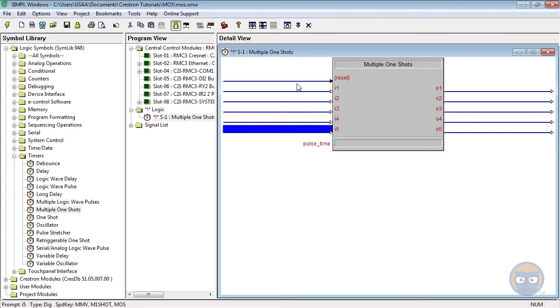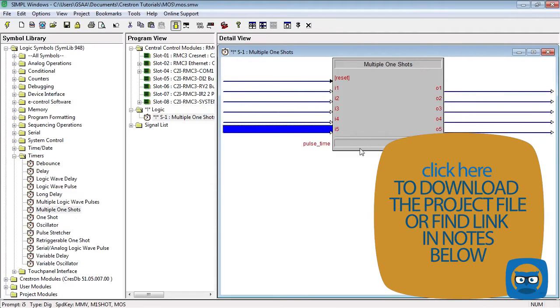So basically what happens is when any of these inputs is triggered, its corresponding output goes high for the pulse time specified in this parameter. And note that the same pulse time is used for every single input on the One-Shot.